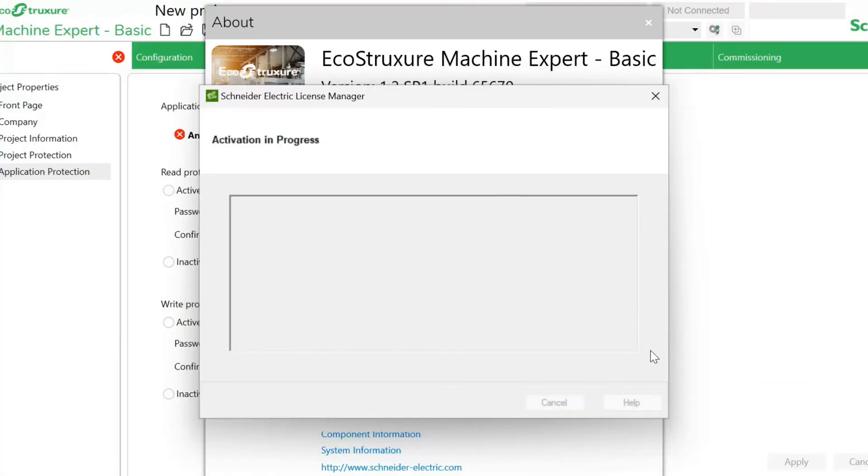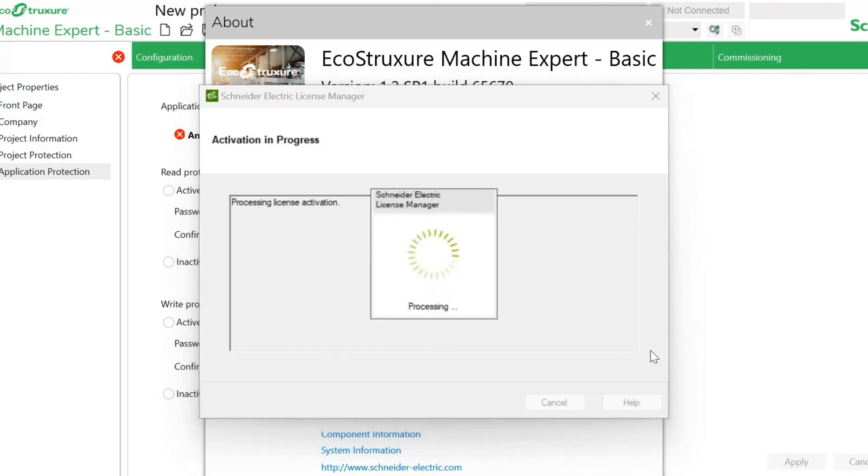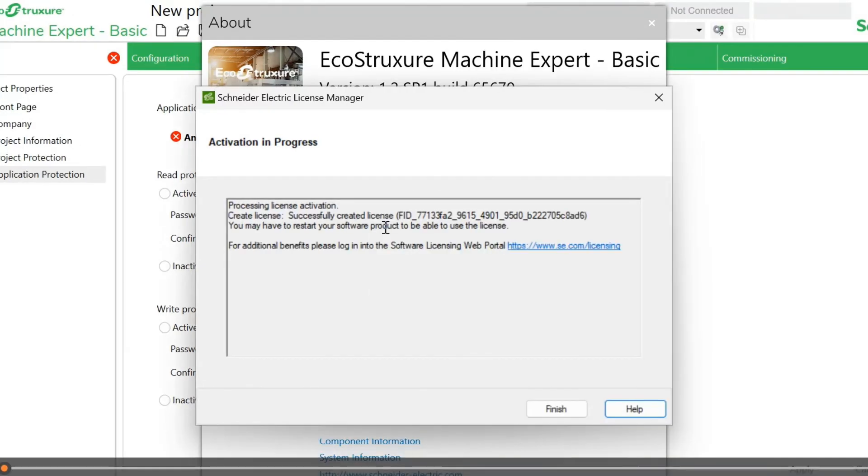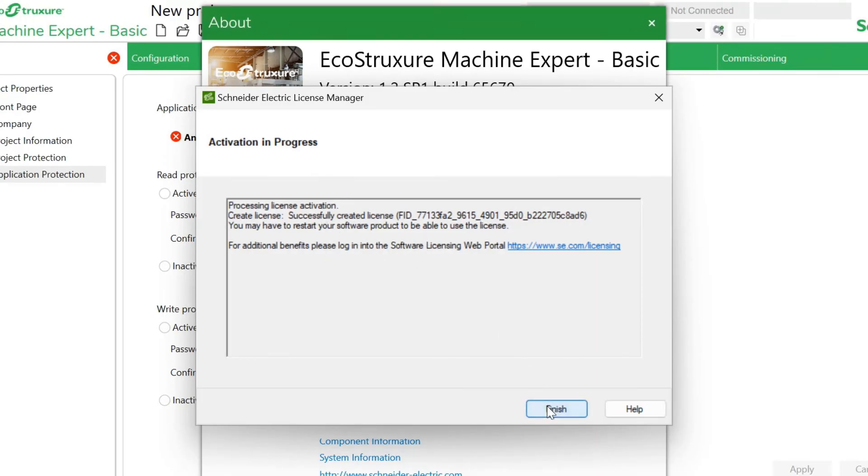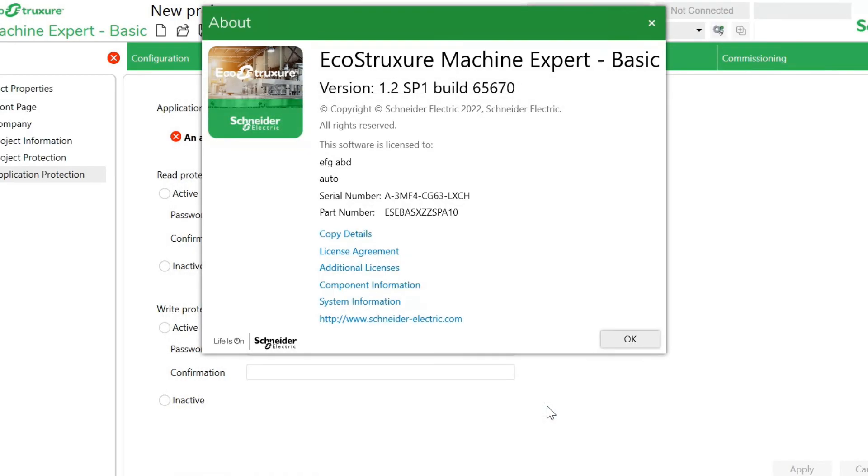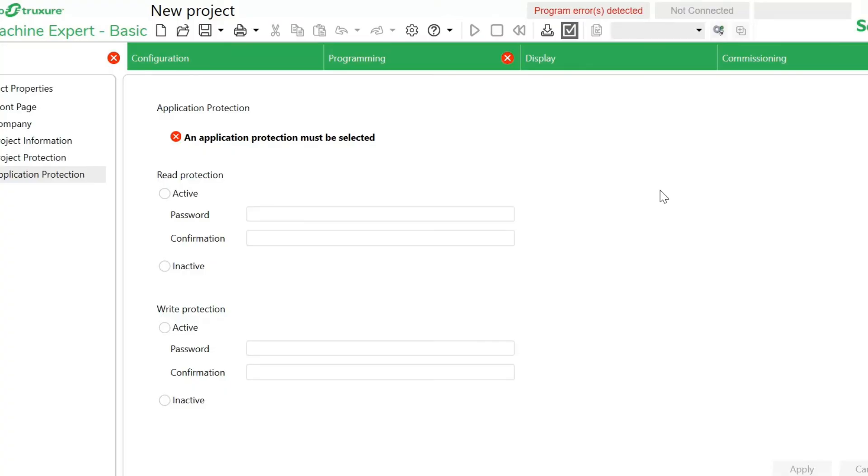Schneider Electric License Manager is activating the license. License activation is successfully completed. Now we will click on finish and then OK. Thank you for watching.